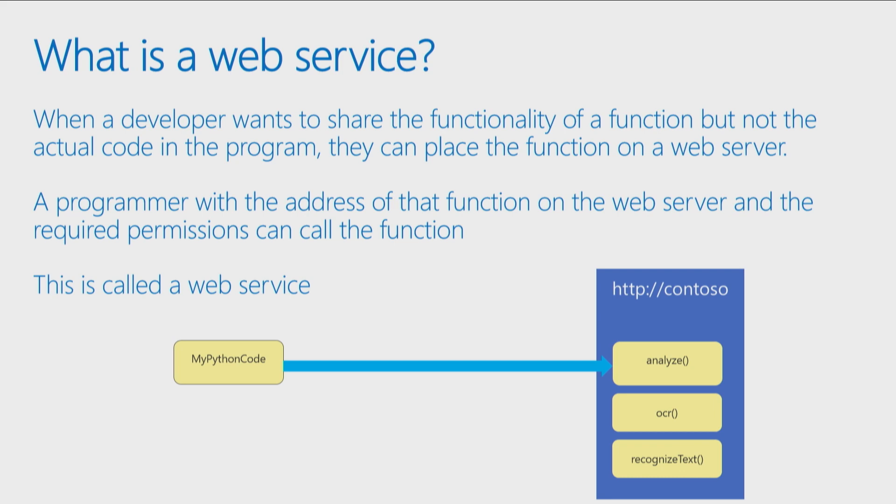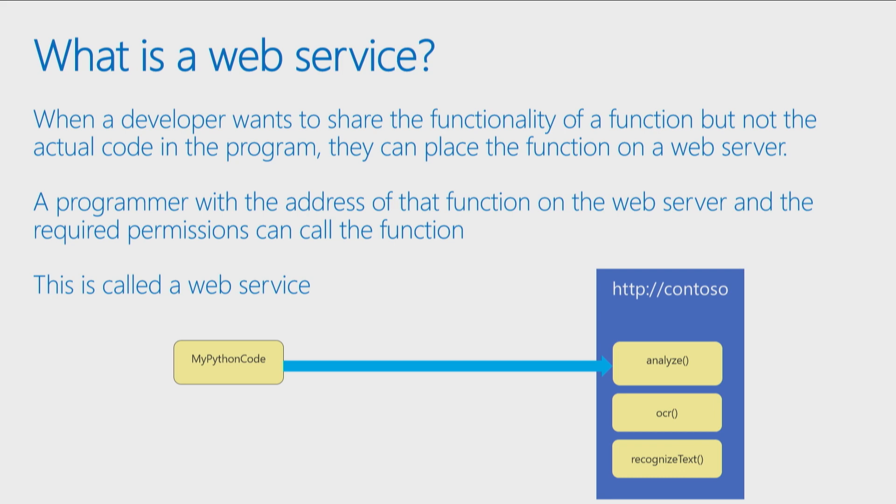So we put our function onto a web server, just like you'd put a website onto a web server, and if you have the address of the web server, just like if you have the address of a website you can visit it. If you have the address of a web service, which is just a function stored on a web server, then somebody else could potentially call your function from another computer anywhere else in the world. So this is where things start to get pretty neat.